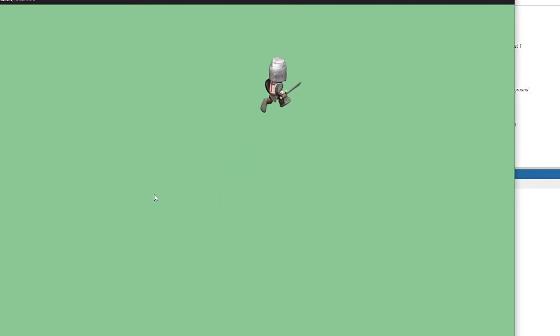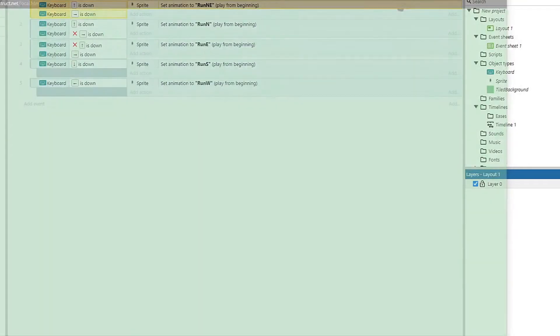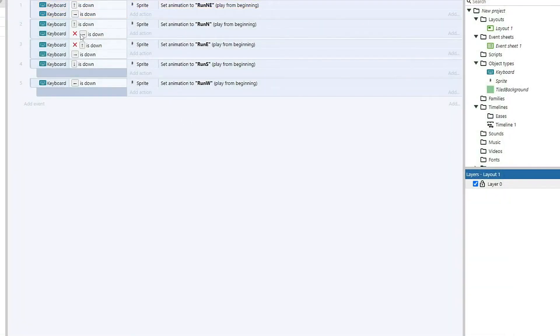So this right here is going to fix our northeast directional. And as you can see, I'm running northeast, and my animation is working. And I can still run to the right, and I can still run to the north, both with animations.